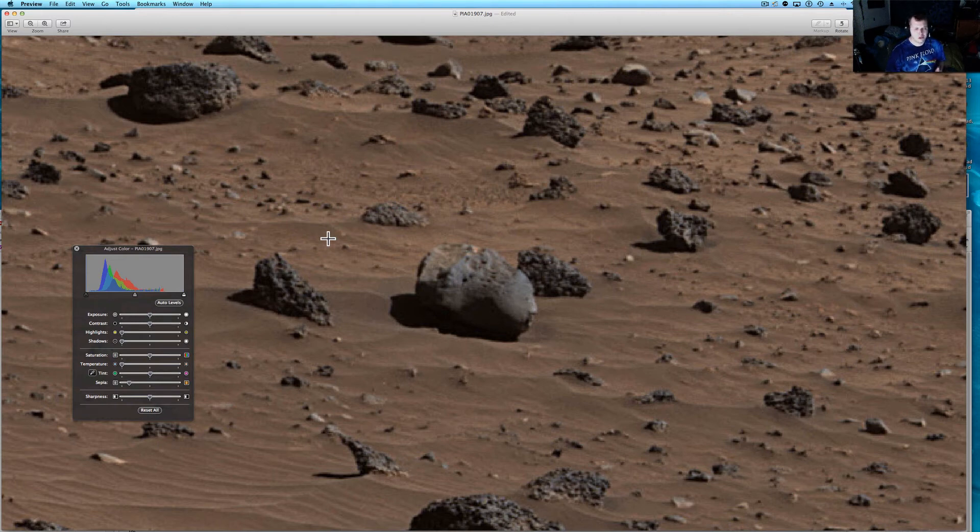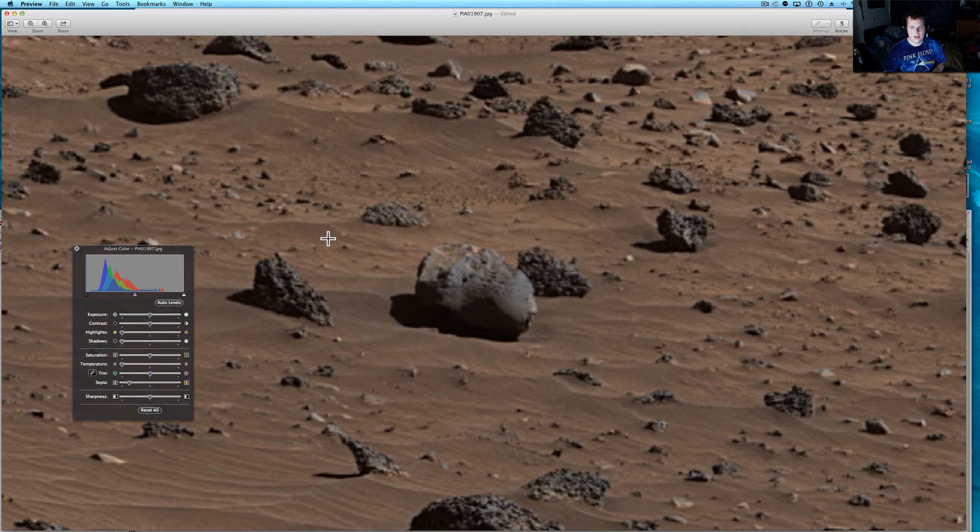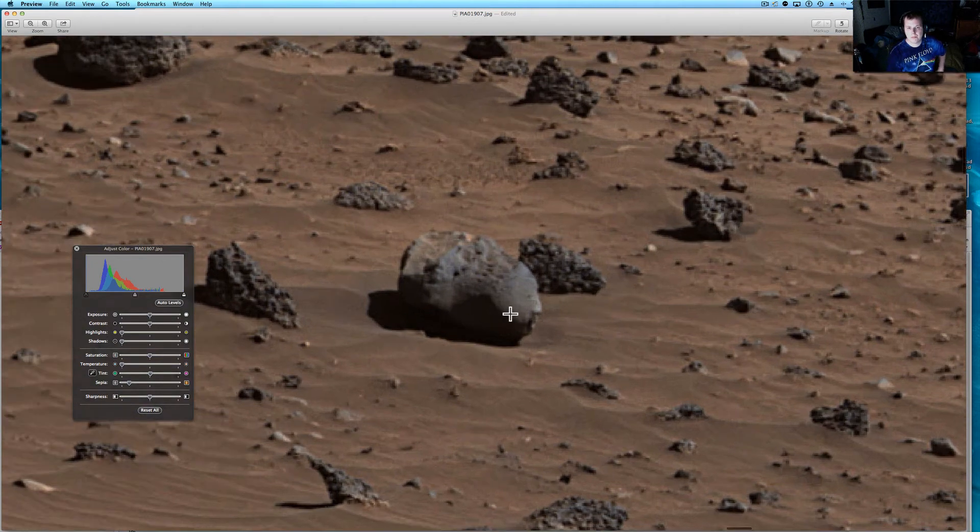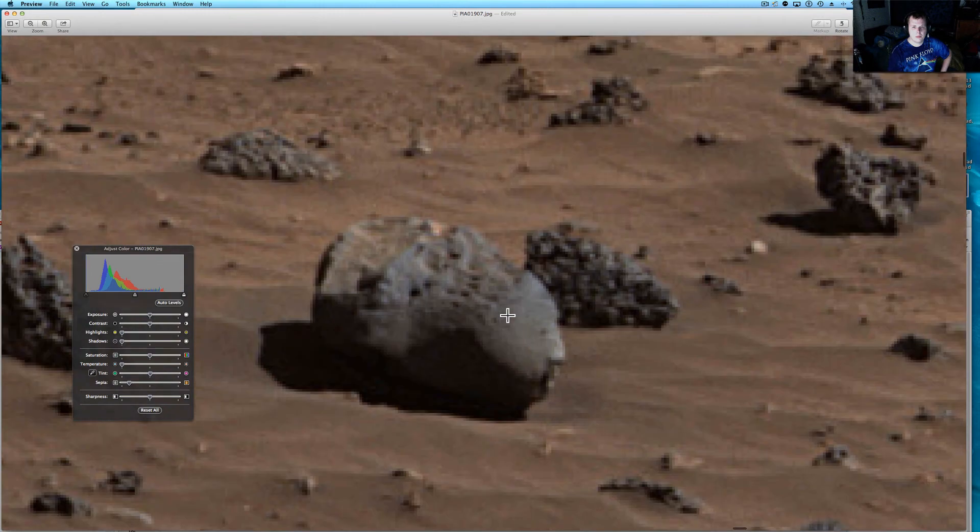And something destroyed it, either a war between advanced civilizations, impact from outer space. Maybe a comet came and hit it, or an asteroid came and hit it. So, let's take a look at this one more time.